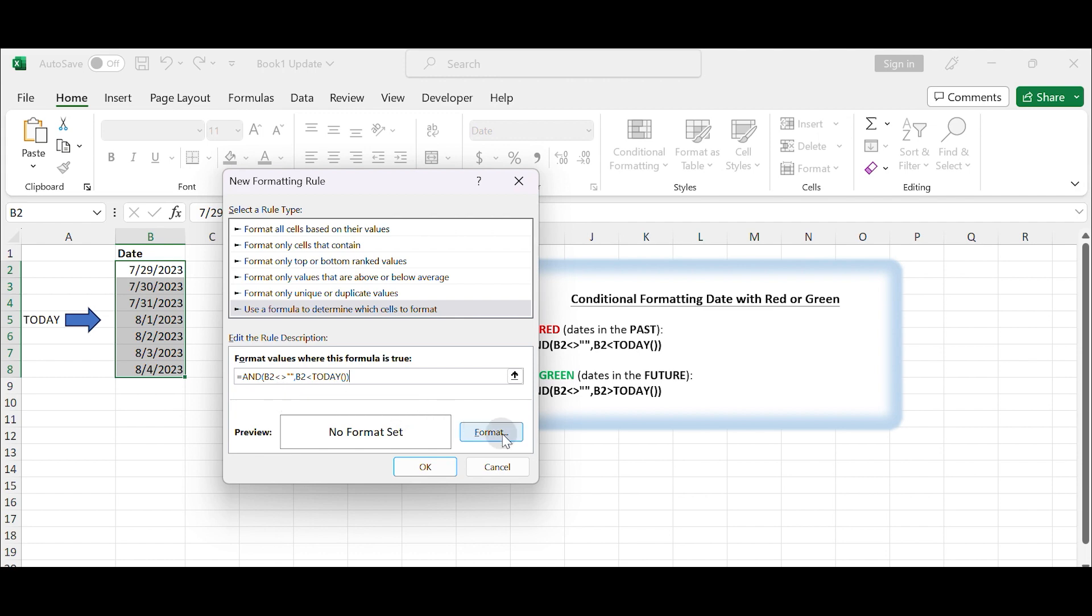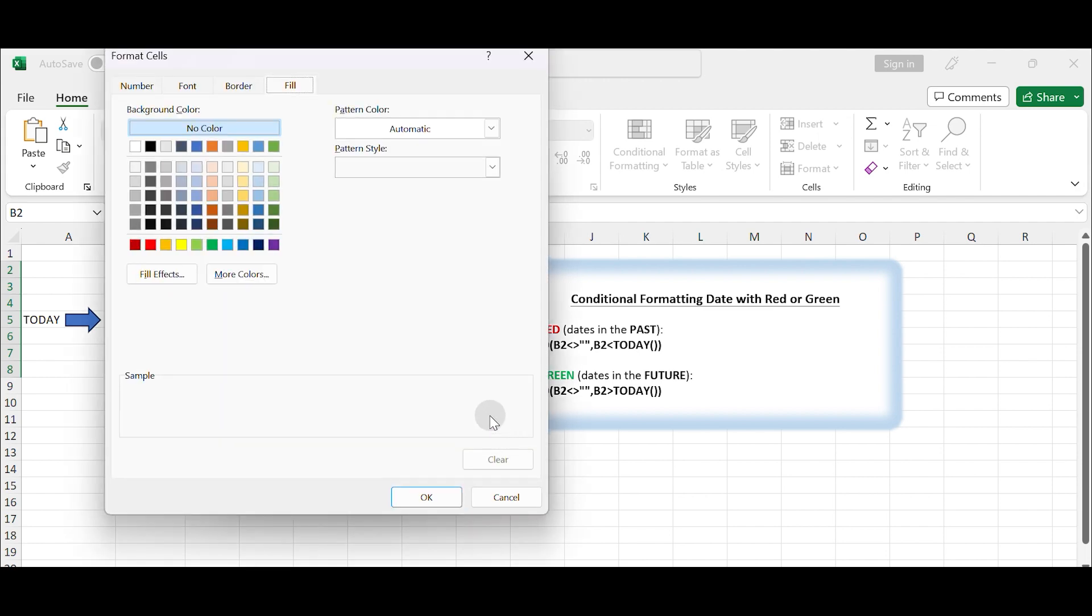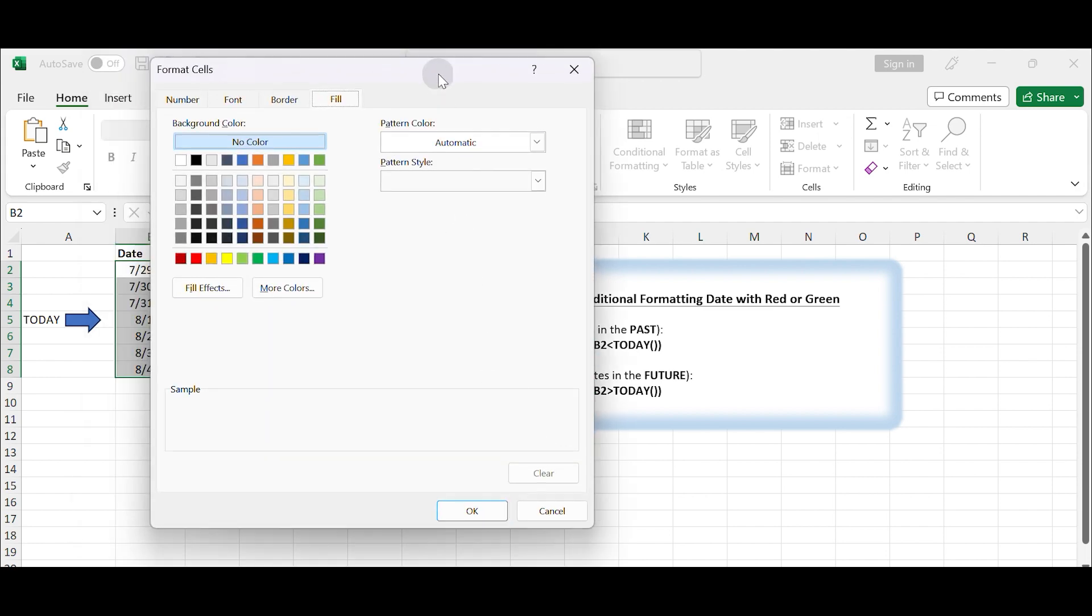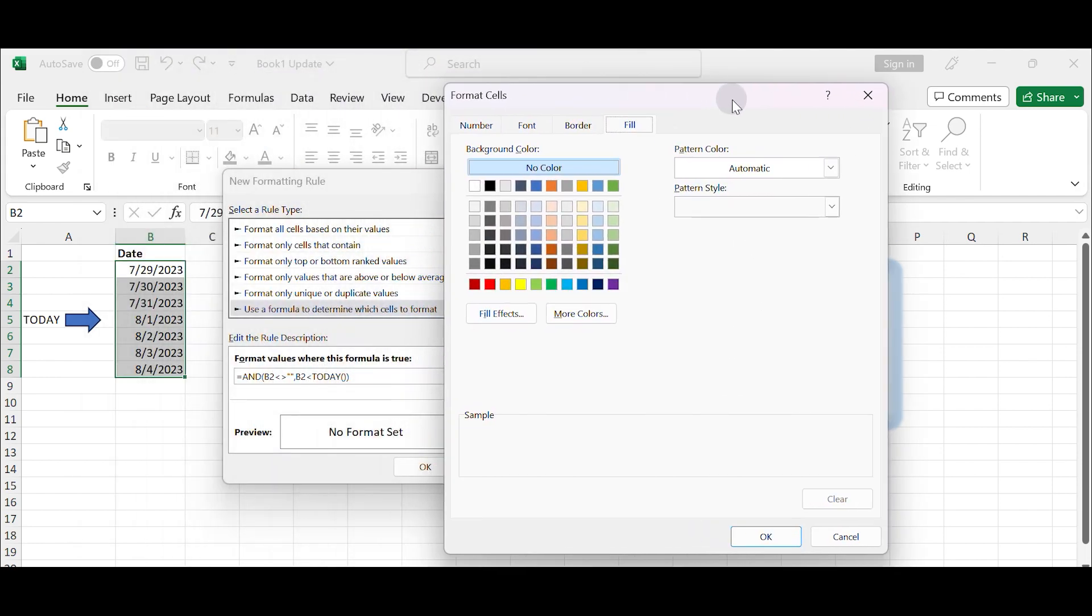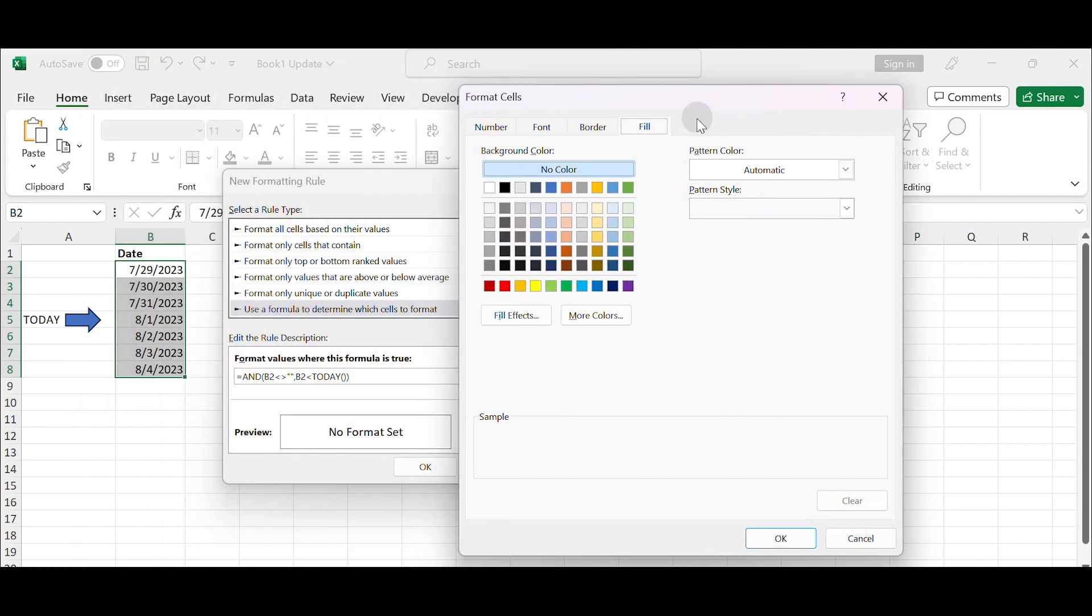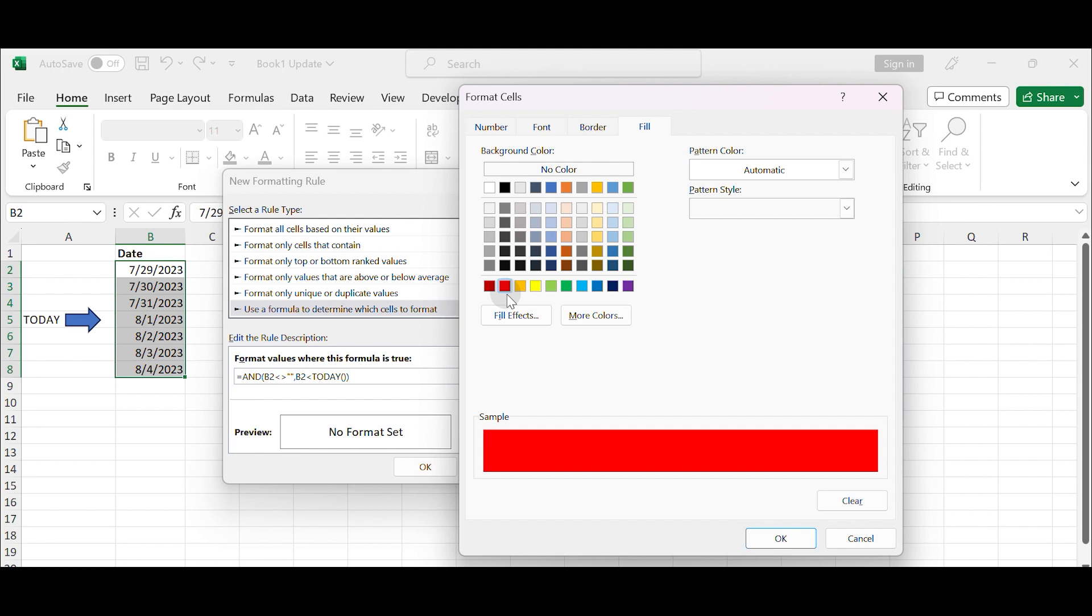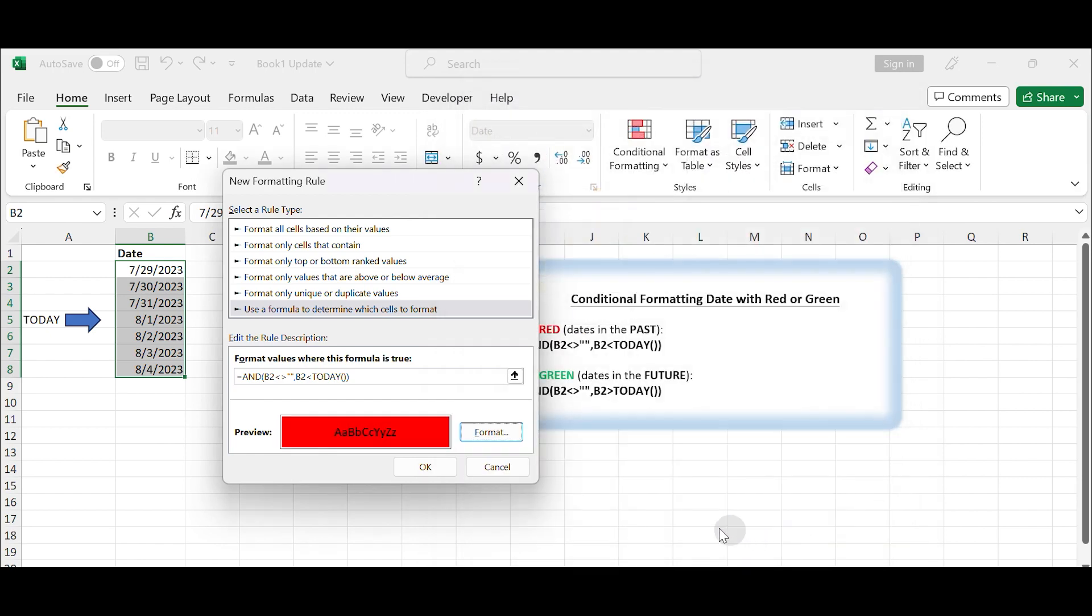Click on the Format button to specify the formatting you want to apply. In the Format Cells dialog box, go to the Fill tab and choose the desired color, for example red. Click OK to confirm the format.